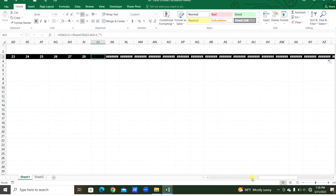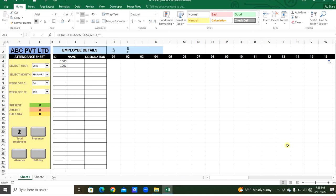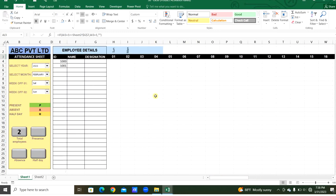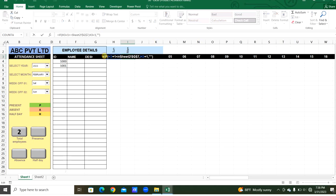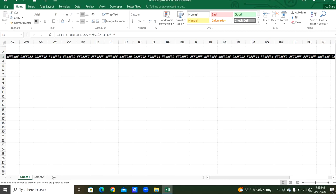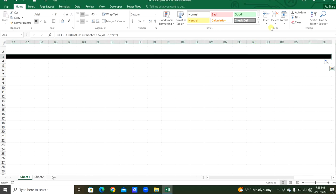We can see there are 28 days in February, but there are errors appearing. To handle the errors, we wrap the formula in IFERROR — if there's an error, print empty. Now it's corrected and shows only until the end of the month. We can remove the extra columns and everything is correct.